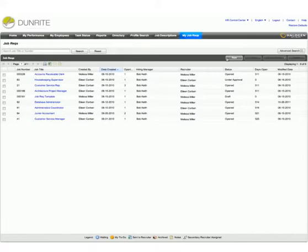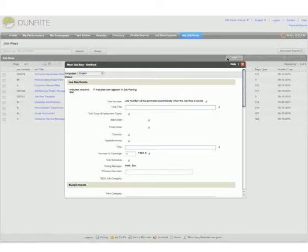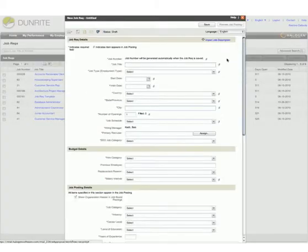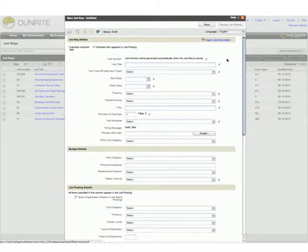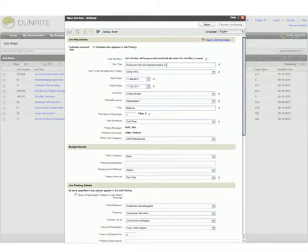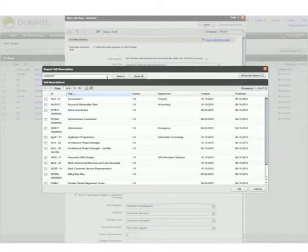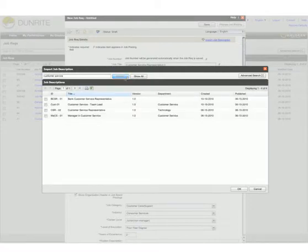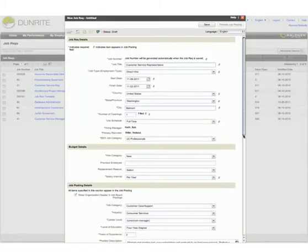eRecruitment makes creating a new job requisition really easy. Bob can start from scratch or copy and modify an existing job requisition. He just fills in the necessary details and then gets eRecruitment to automatically pull in the up-to-date content from the appropriate job description.